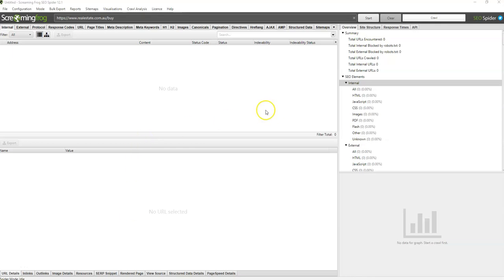Hey, I just want to quickly show you something you can try if you're having issues crawling a site on Screaming Frog while using the Googlebot user agent.